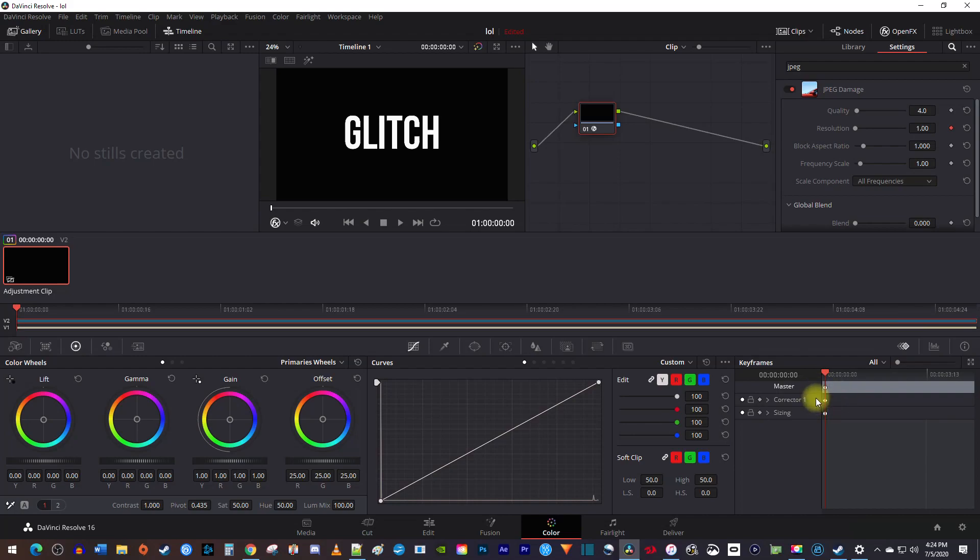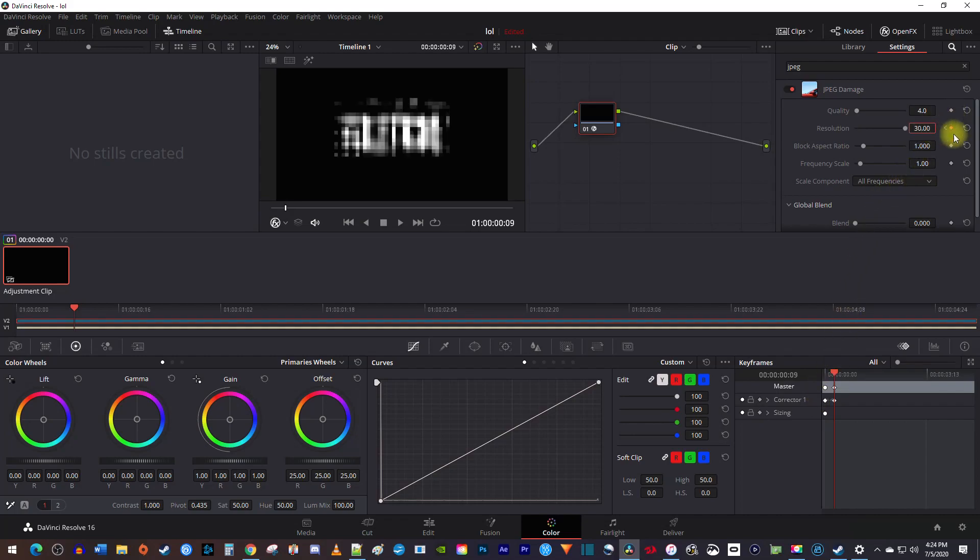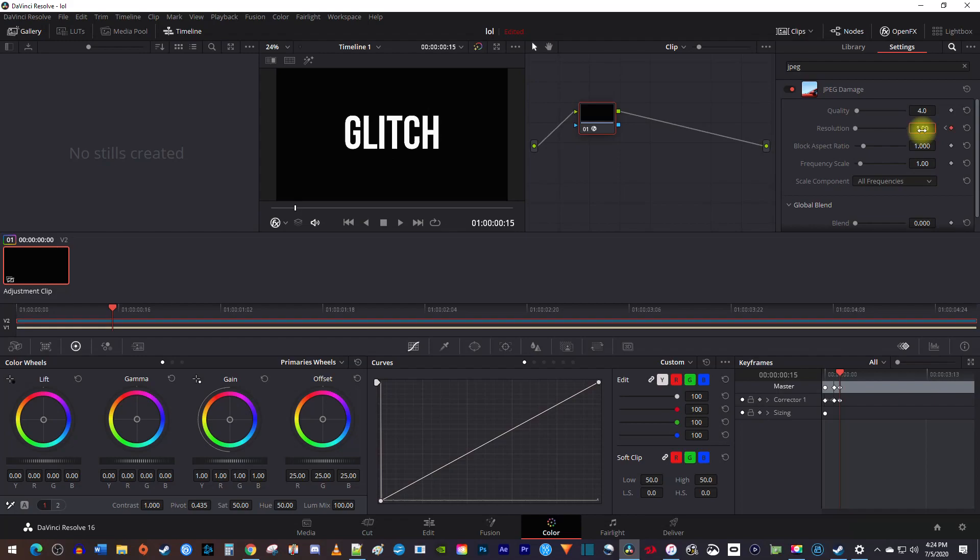Use the right arrow key on your keyboard to move the playhead forward anywhere from 5 to 15 frames. You don't have to be exact since we want this to look random. Then change the resolution to 30 which will automatically create your second keyframe. Keep moving the playhead 5 to 15 frames forward, and then change the resolution to 0 or 30 each time, for as long as you want your glitch effect to play for.